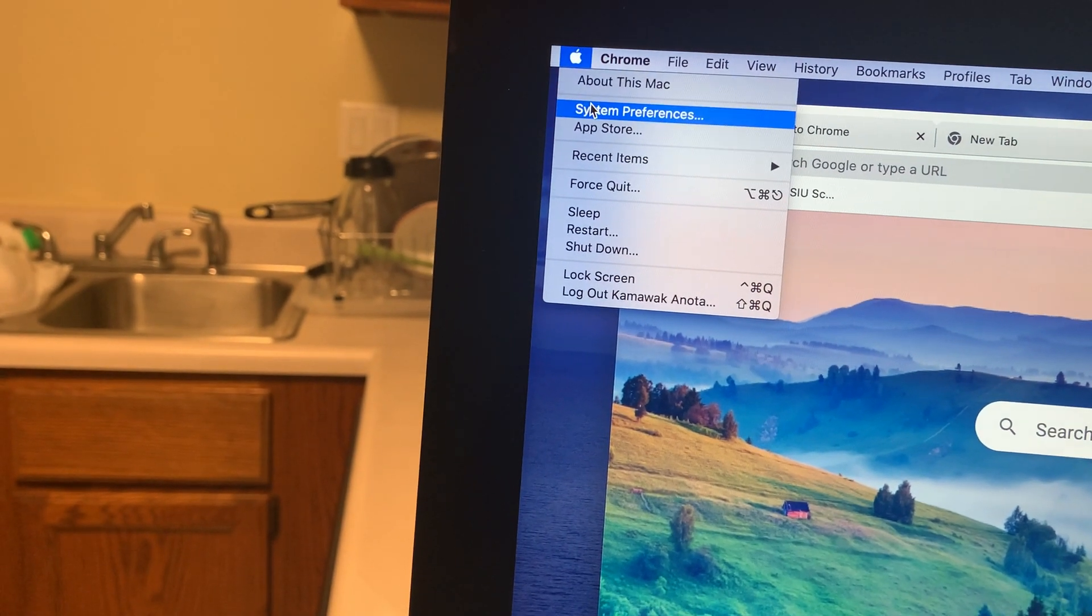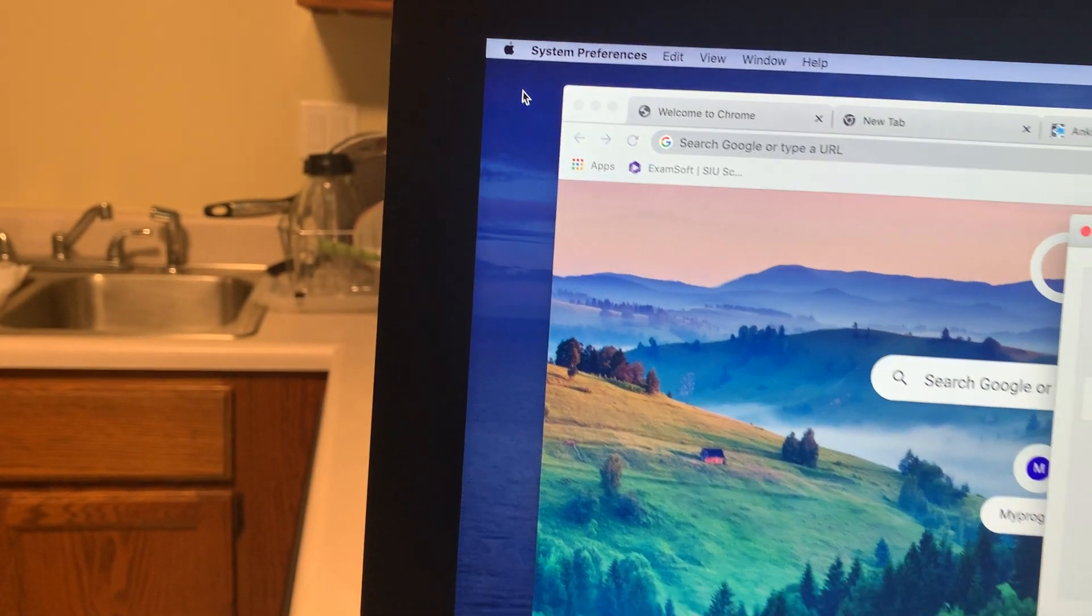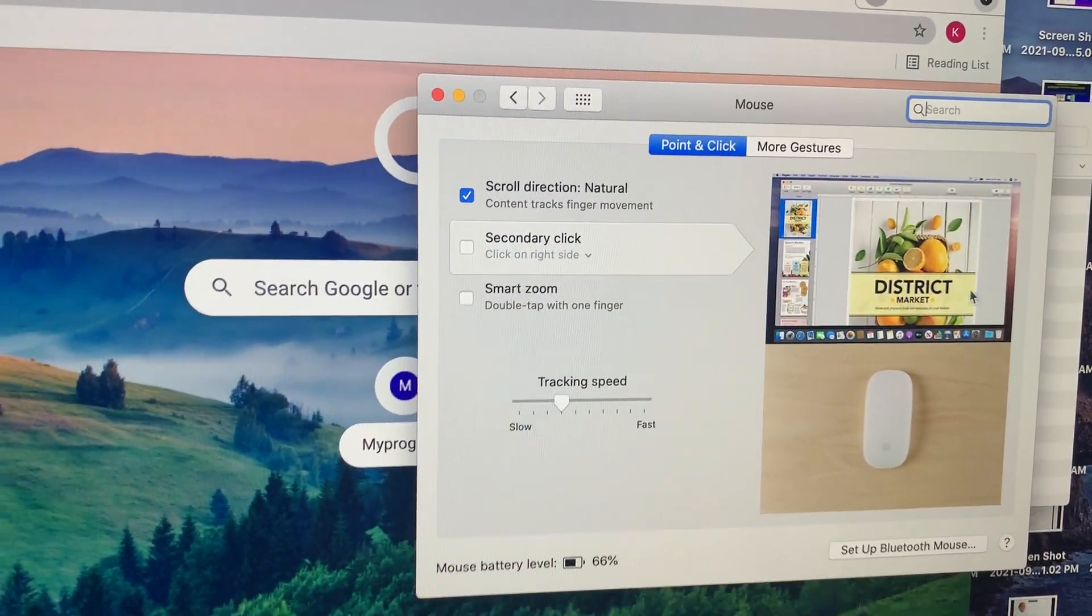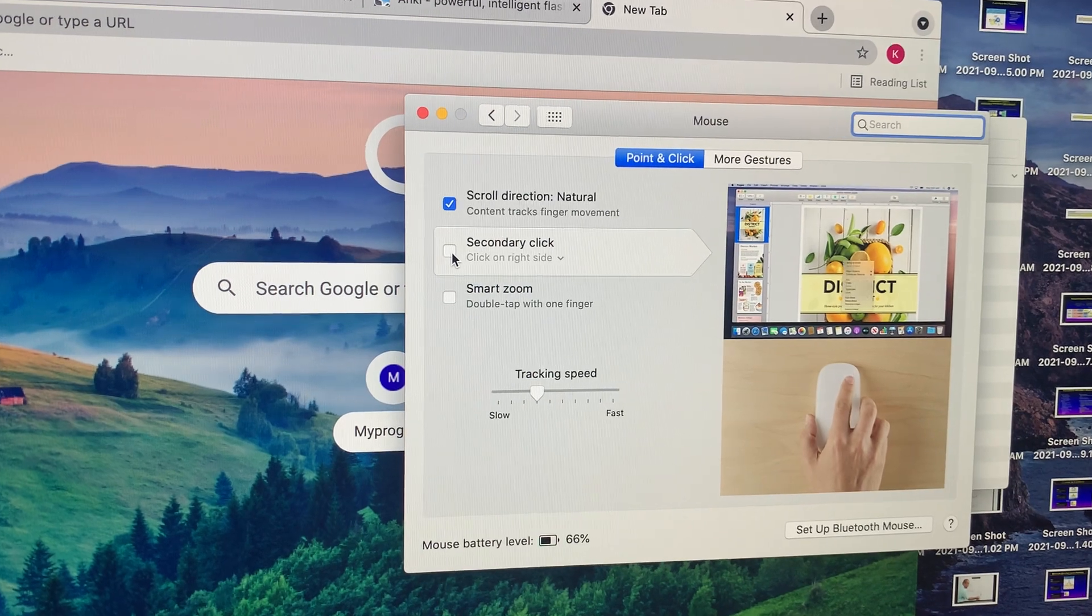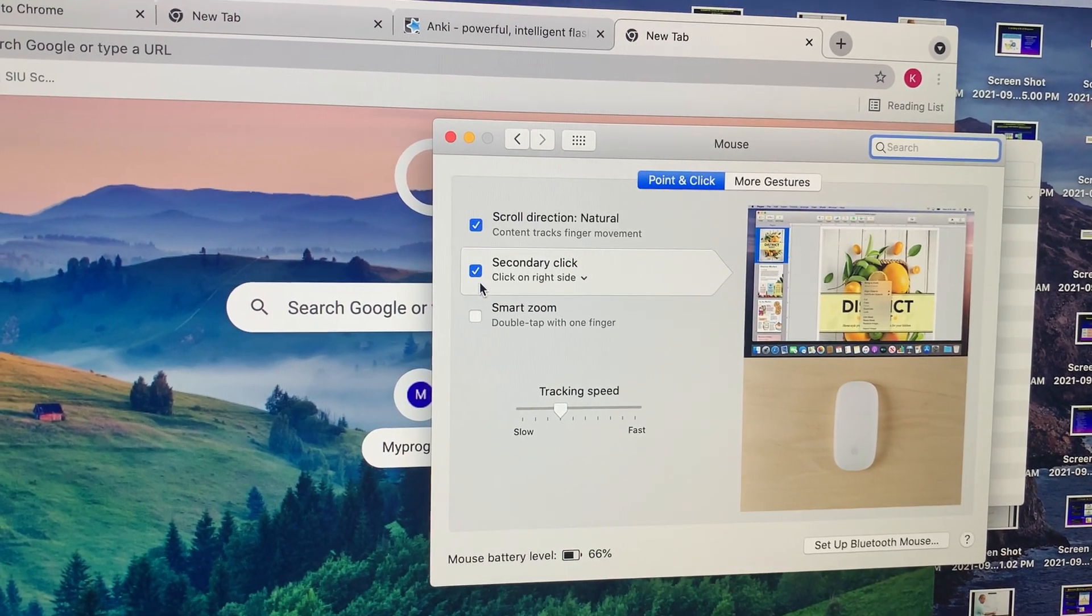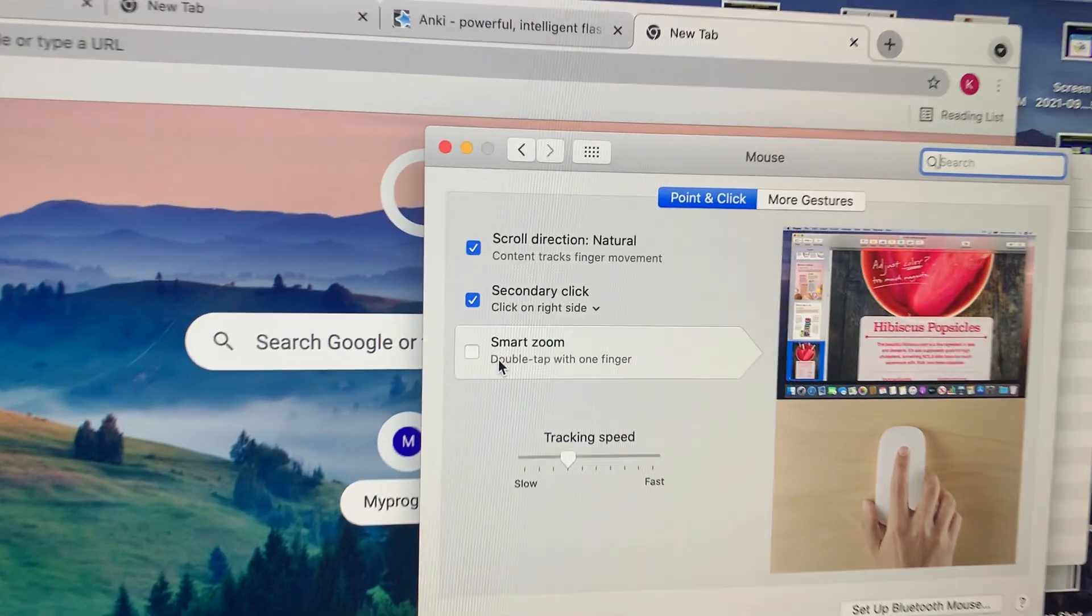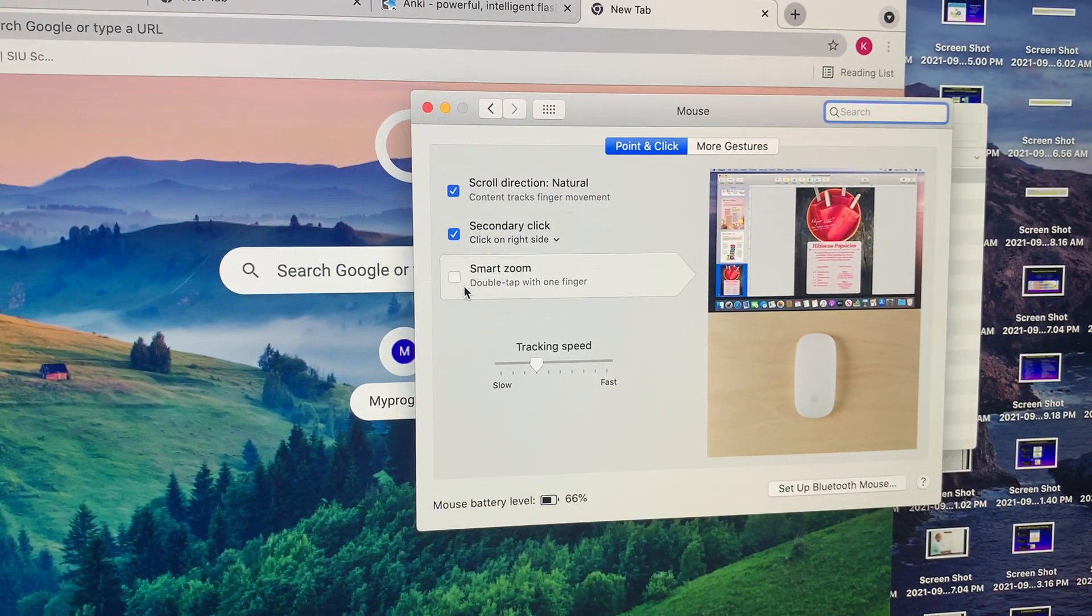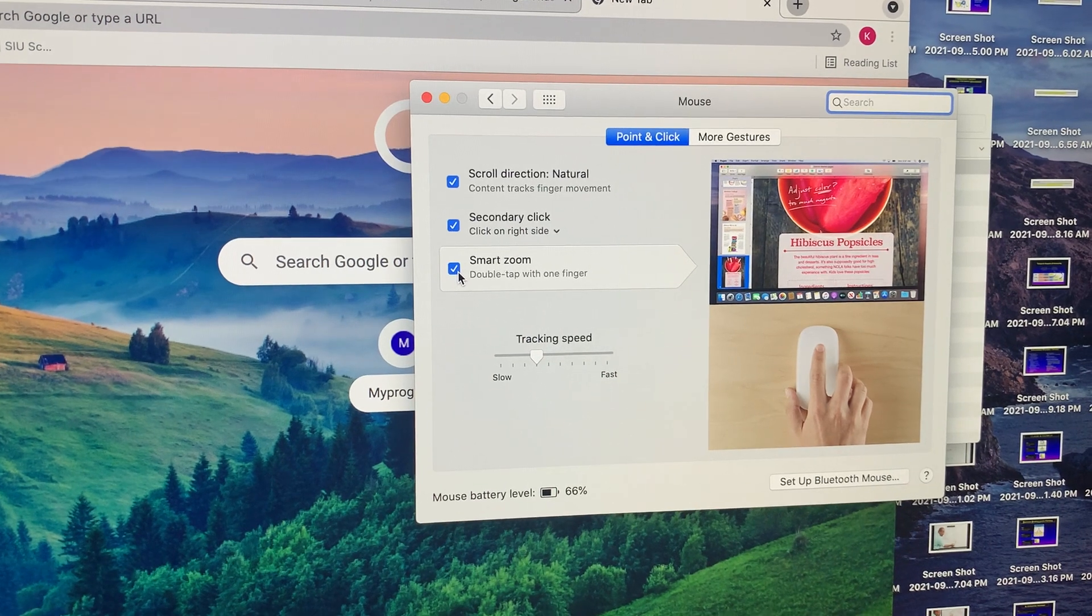Go to System Preferences and then you click on secondary click right there. If you want smart zoom, you can select smart zoom. I will just do it for the sake of selecting it.